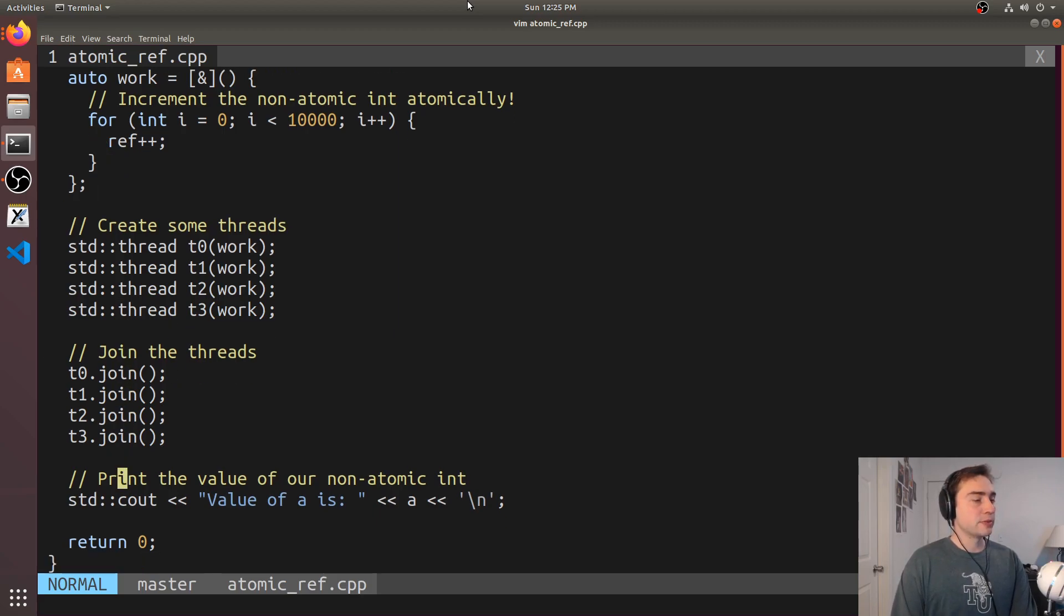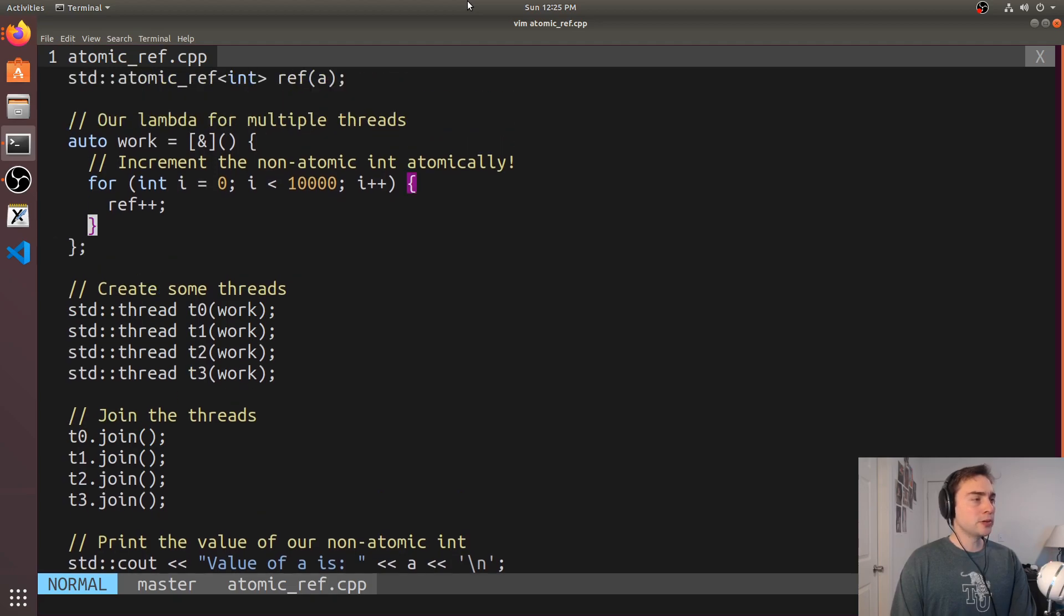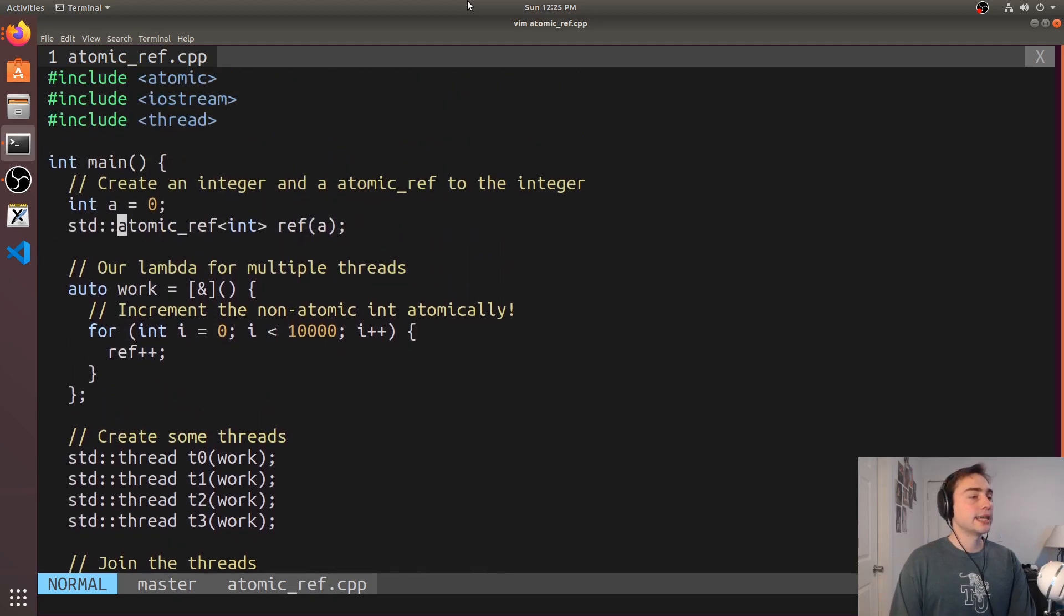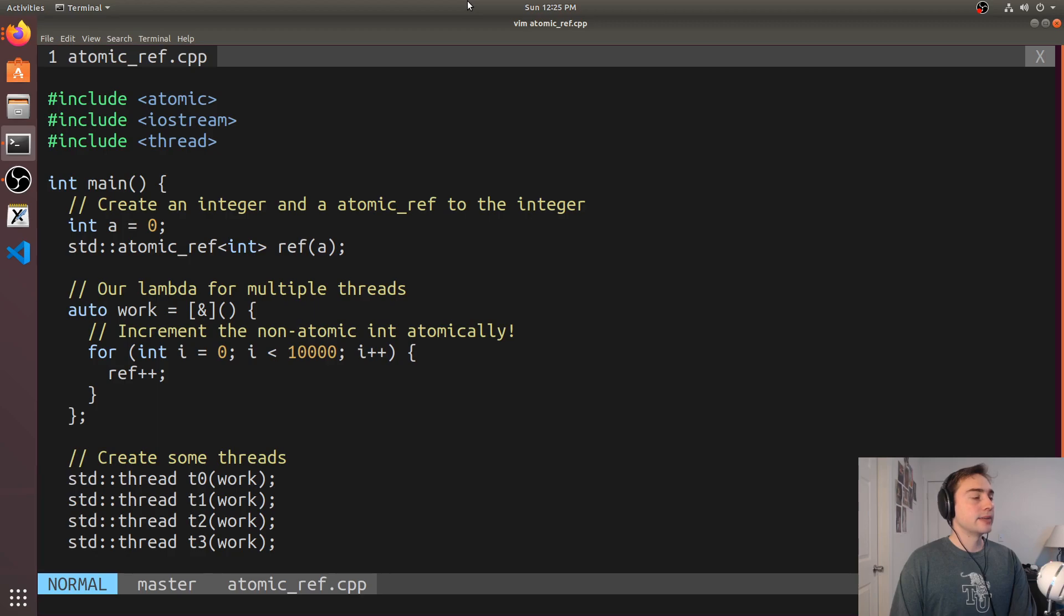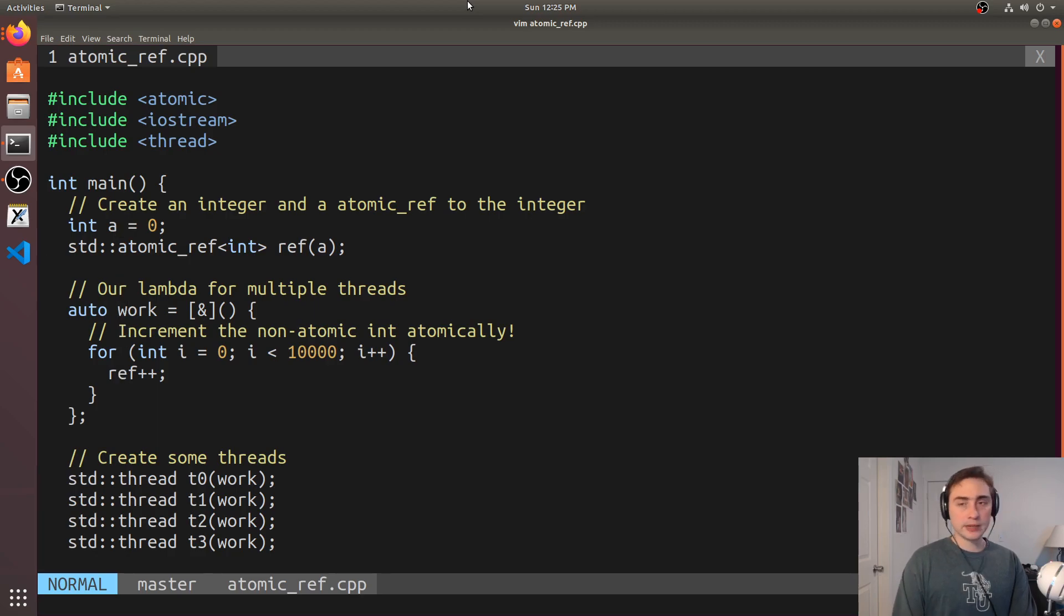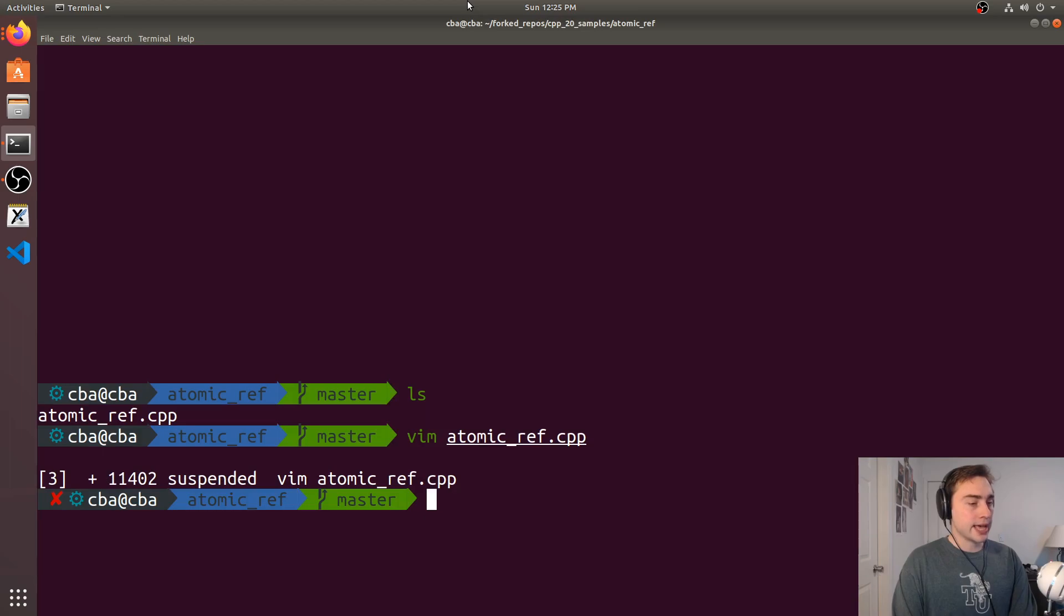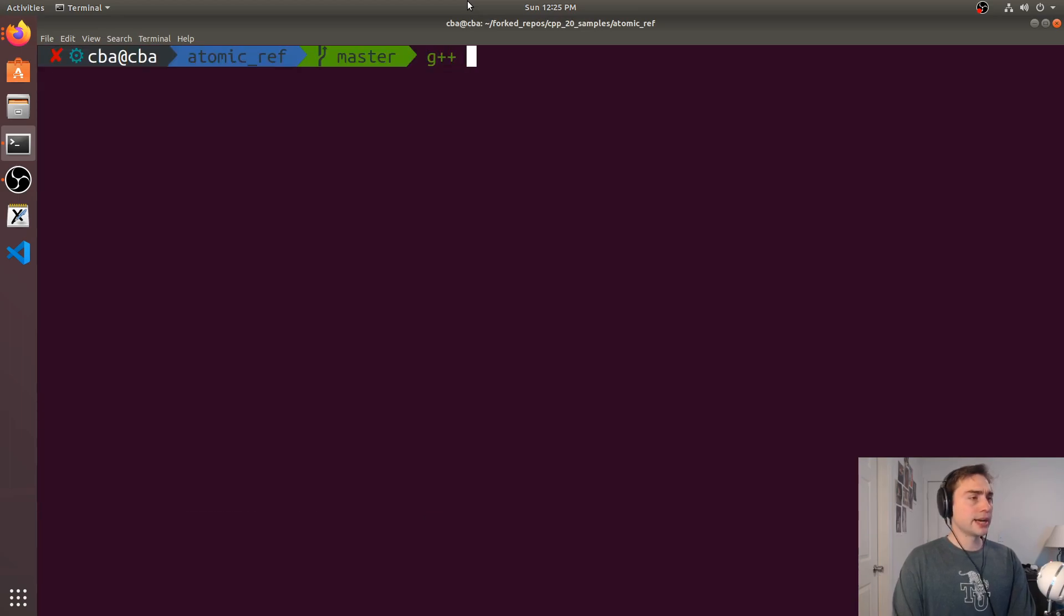We print out the value here. So what we should expect, seeing as we've initialized a to zero and we have four threads that are each going to atomically increment ten thousand times, we should get a final result of forty thousand.